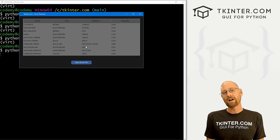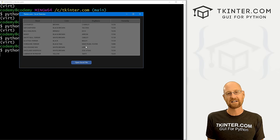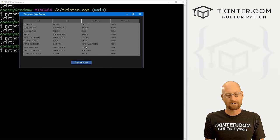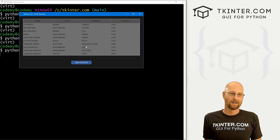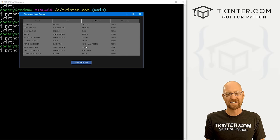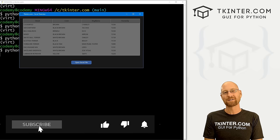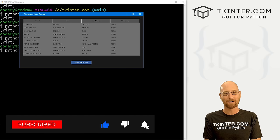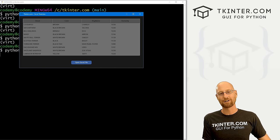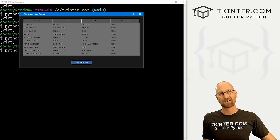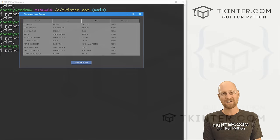That's all there is to it — a very quick and easy way to import Excel spreadsheets into your Tkinter app using the tree view. You can play around with the colors; there's lots of styling you can do. If you liked this video, smash the like button, subscribe to the channel, and check out tkinter.com — use coupon code YouTube for 30% off membership. I'm John Elder from tkinter.com, see you in the next video.